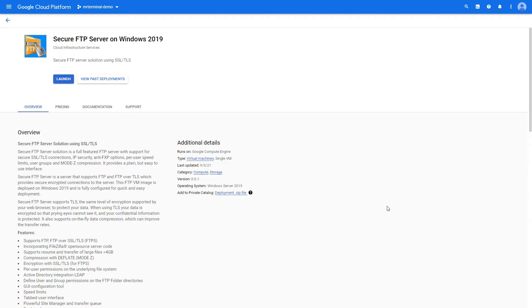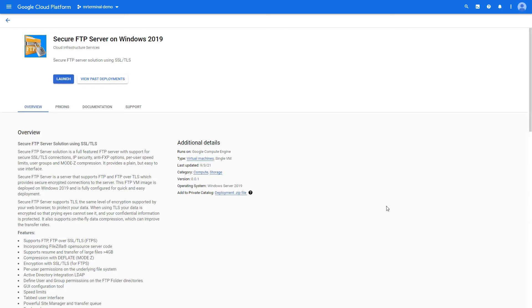Terminal here, and in this video we are looking into deploying a secure FTP server on Windows Server 2019. There is a link provided for the marketplace for the 2019 version as well as the 2016 version. Please look into that.